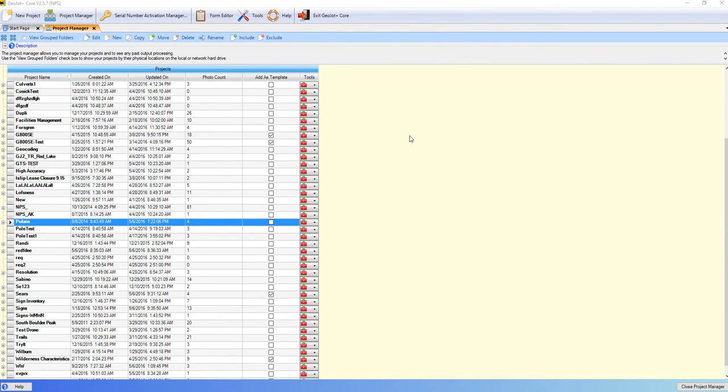Hi, my name is Tyler McGarrity and I'm going to do a quick demonstration of how you can add projects from an older version of GPS Photo Link into GeoJot Core.